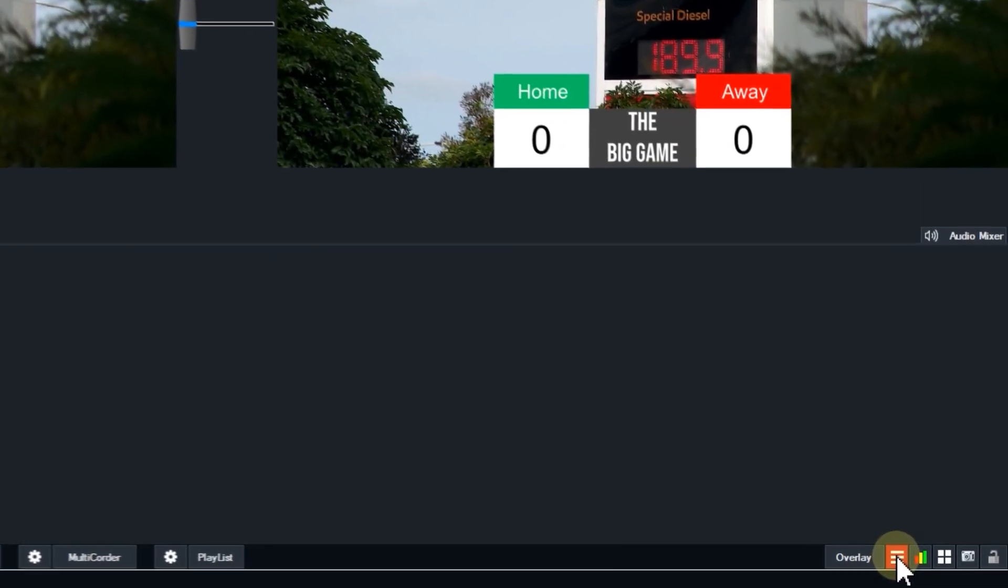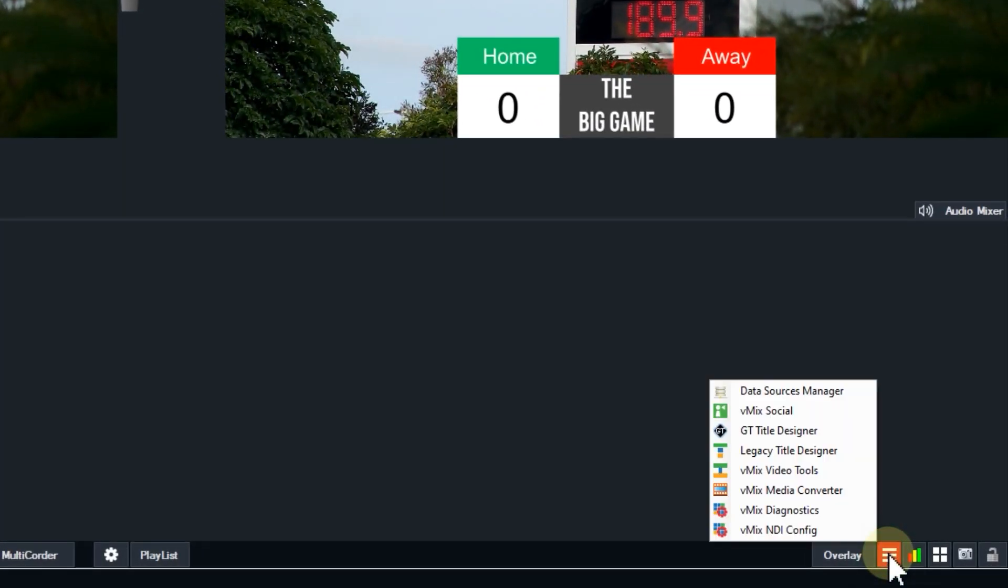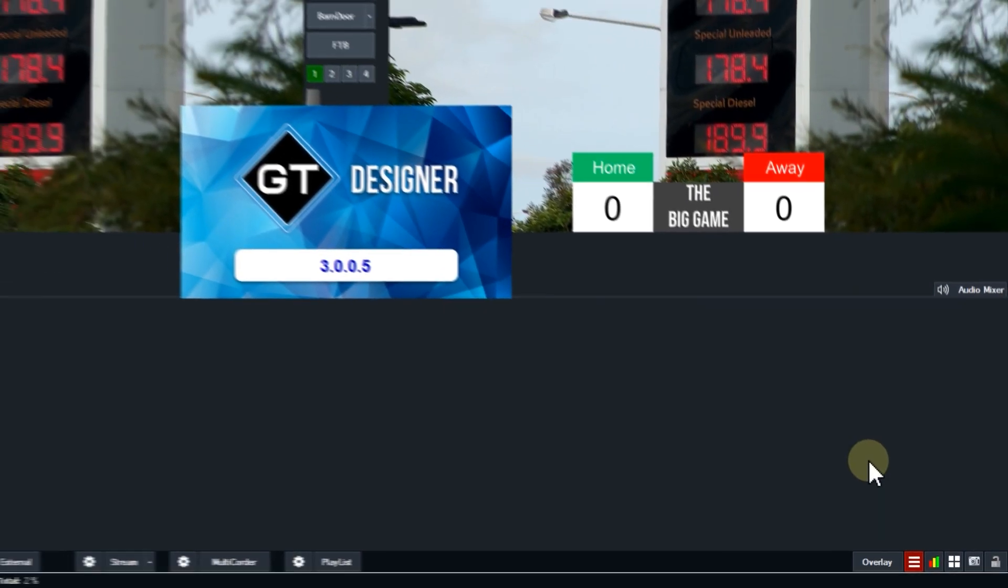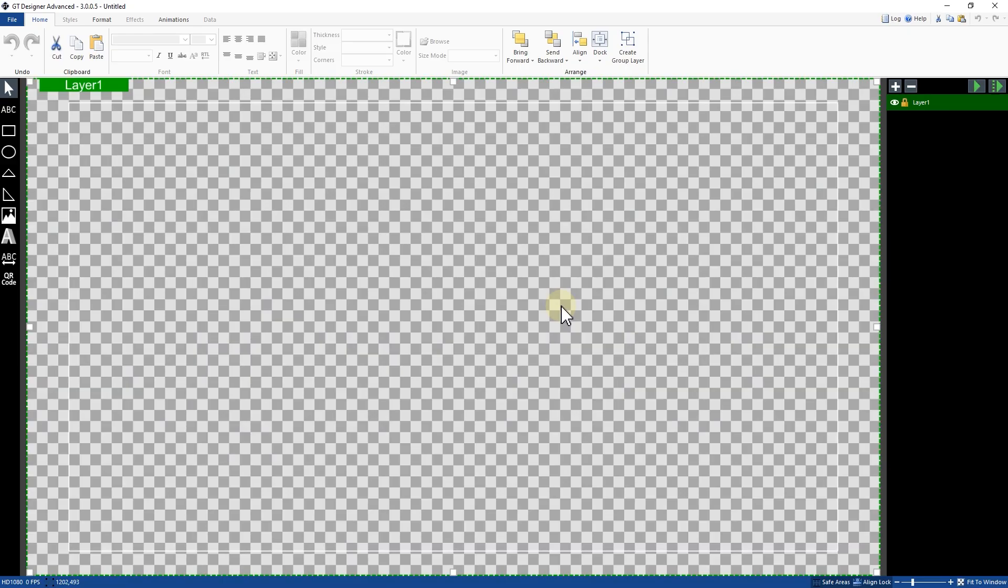Firstly we're going to open up the GT title designer by going to the hamburger menu or you could just search for it in windows. This is the GT title designer, where you can create awesome customized titles for vMix and if you've got 4K Pro Max you can create awesome fully animated customized titles.